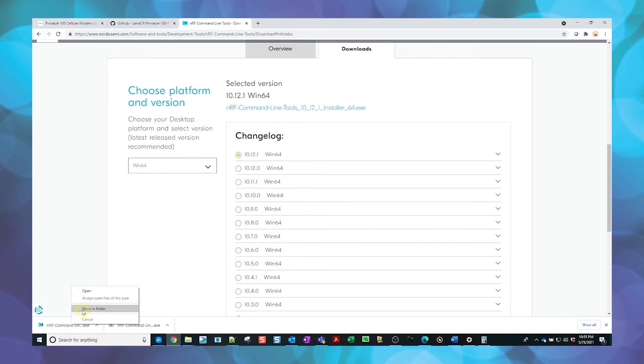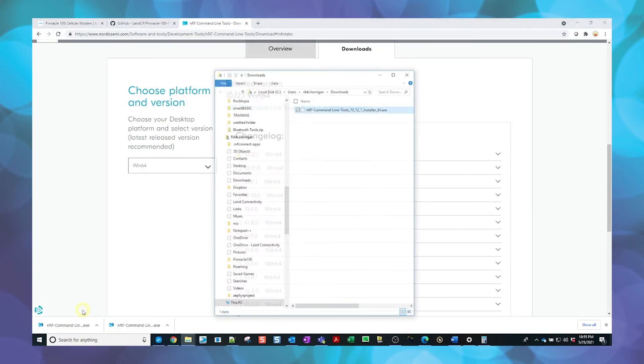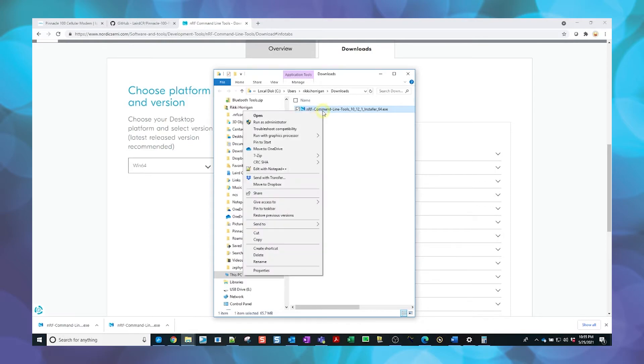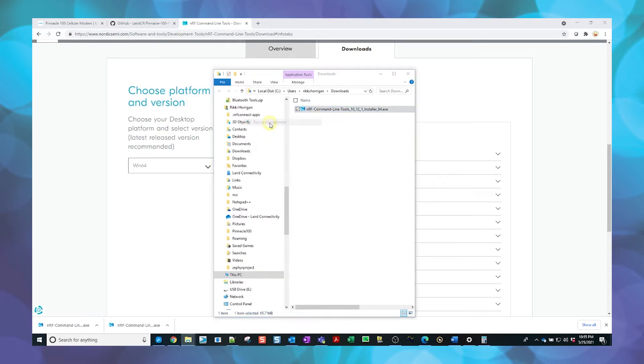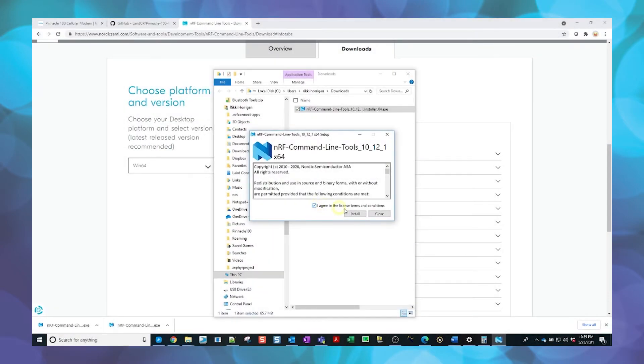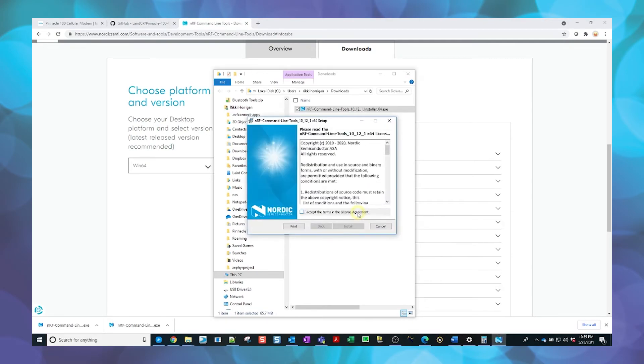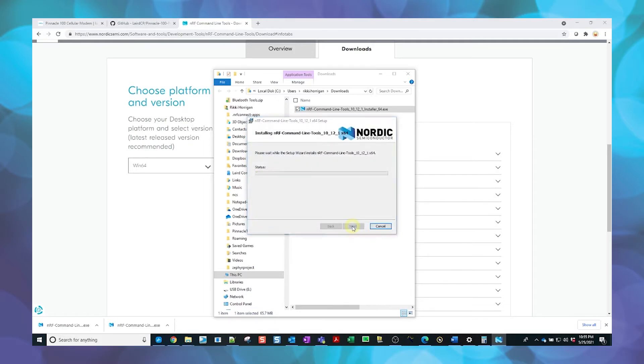Once the download is completed, navigate to the folder it was downloaded to and run the application as administrator. An Installation Wizard application will open. Follow the prompts to complete the installation, accepting the terms and conditions of the license agreement.